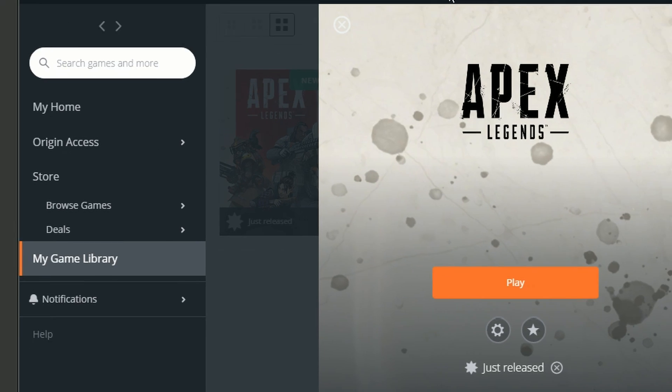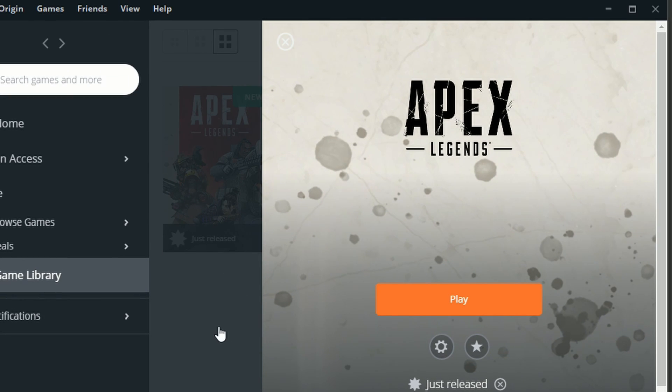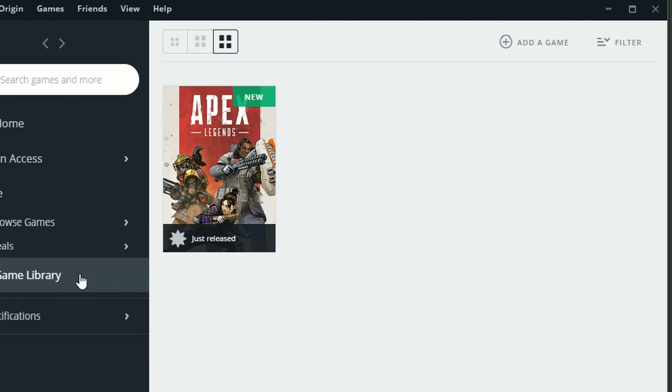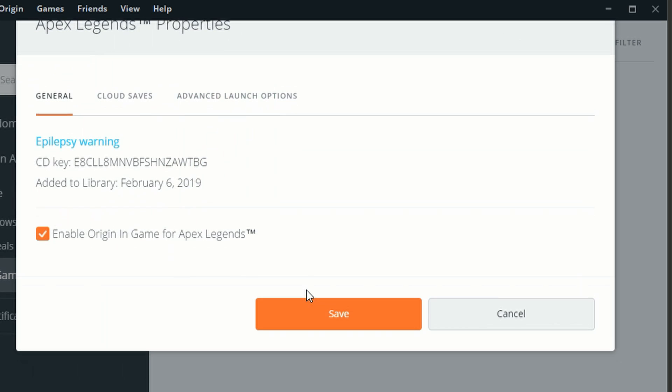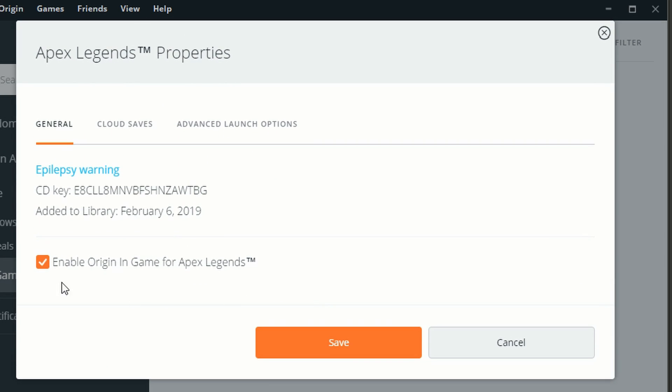Now make sure Origins open, go to Game Library and if you see this game, right click, go to Game Properties. And make sure you disable the Enable Origin in game for Apex Legends because it's going to bug out.